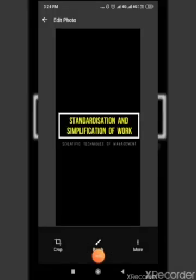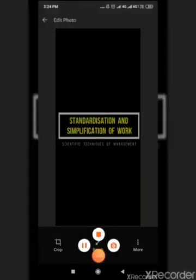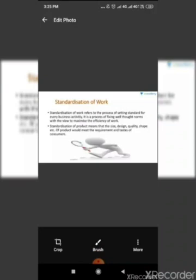Second technique of scientific management is standardization and simplification of work. Standardization means setting standards of every business activity. It aims at eliminating unnecessary diversity of product. It can be standardization of process, raw materials, working conditions etc.